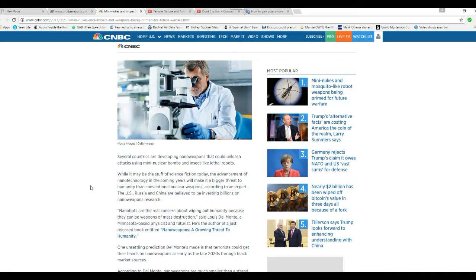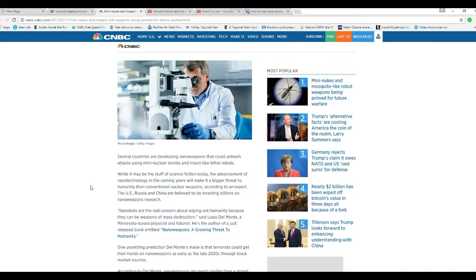The US, Russia, and China are believed to be investing billions in nanoweapons research. Nanobots are the real concern about wiping out humanity because they can be weapons of mass destruction, says Lewis Del Monte, Minnesota-based physicist and futurist. He is the author of a just-released book entitled 'Nanoweapons: A Growing Threat to Humanity.'